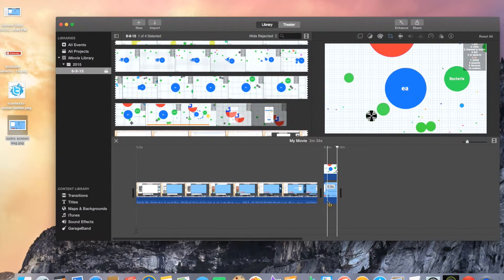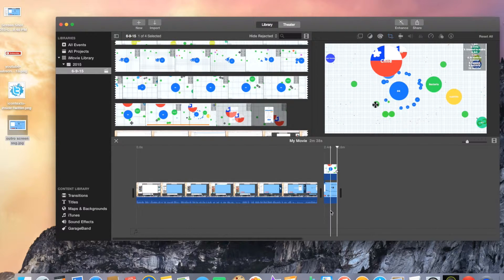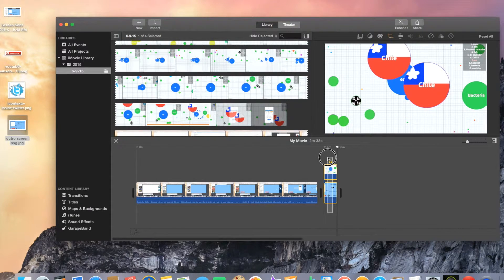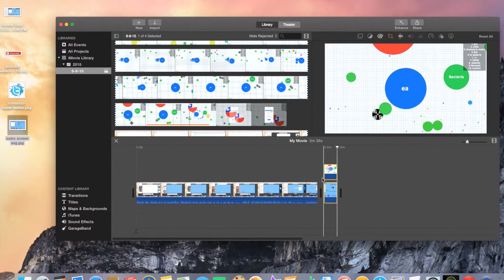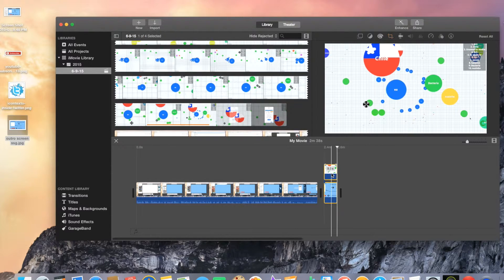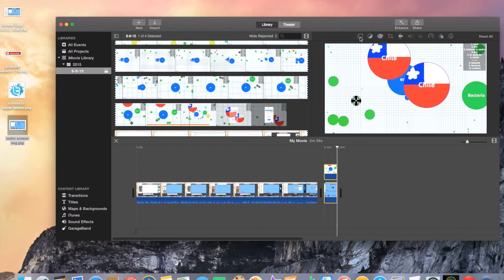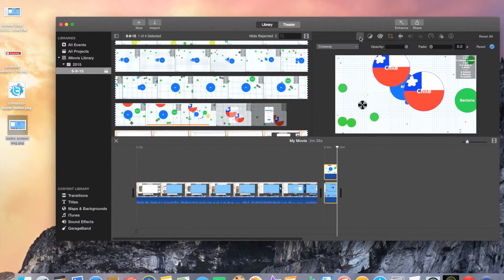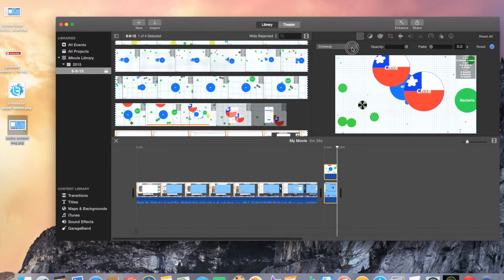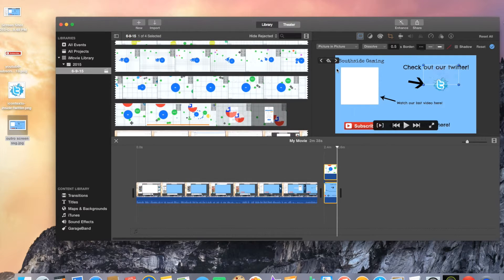So we don't want that obviously. So what you're going to do is you're going to highlight this, you're going to highlight both of them, the outro screen as well as that video, and then a new bar is going to come up right here, video overlay settings, and you're going to want to click on that. You don't want cutaway, what you want, you want to go to this bar and you're going to do picture in picture.